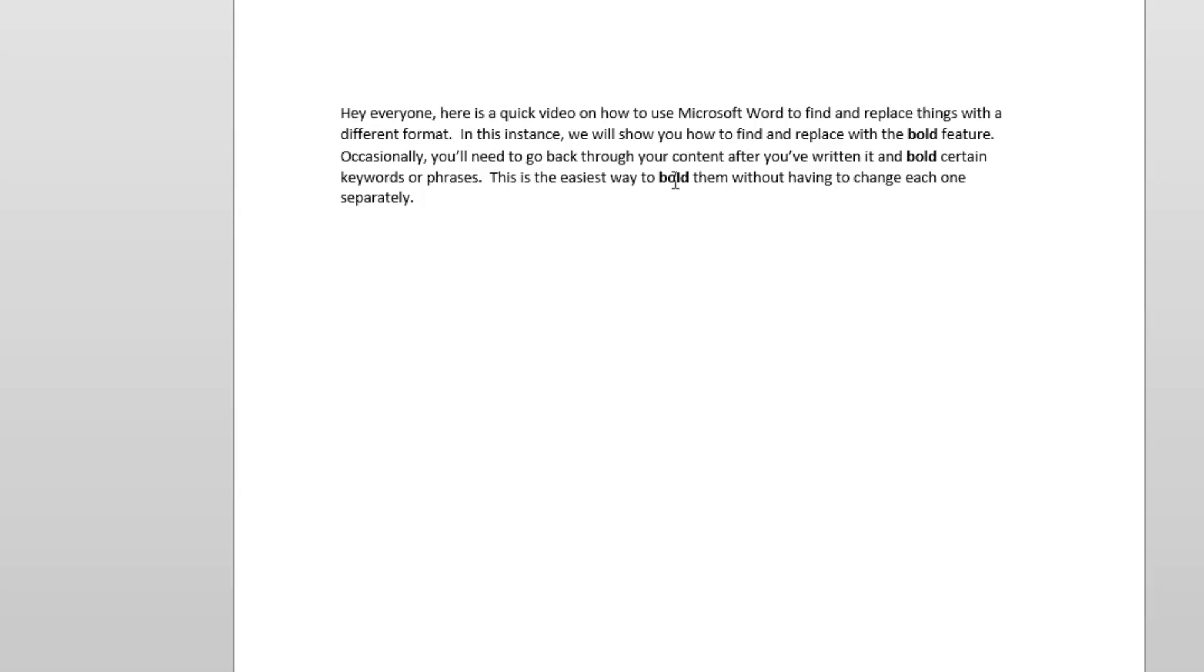If I had an article with three or four different keywords appearing multiple times each, I would follow this same process with each word to quickly get them bolded within my article, without having to play Where's Waldo and find them every single time.